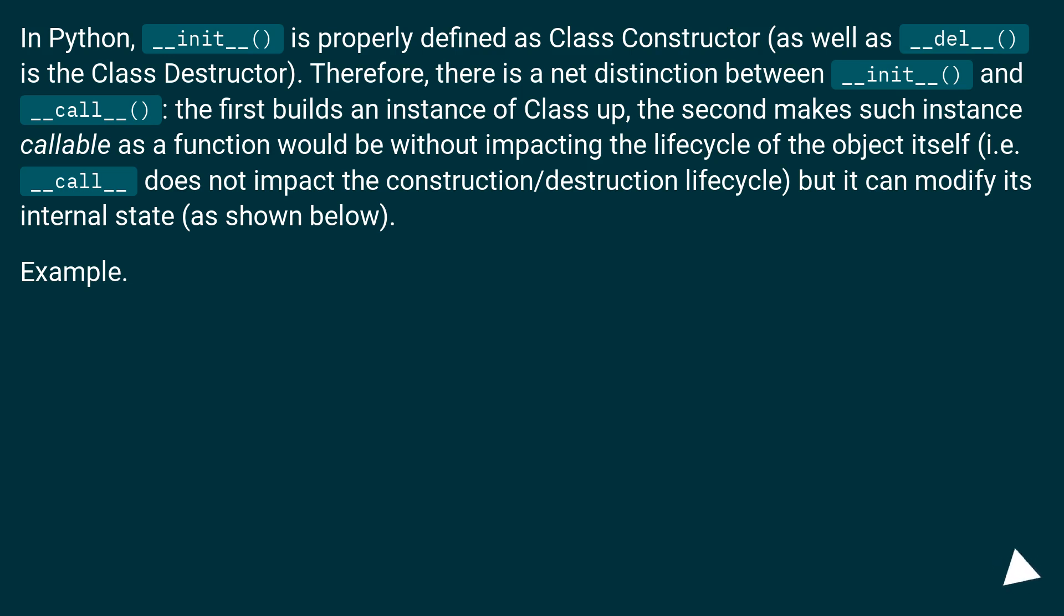That is, __call__ does not impact the construction/destruction lifecycle, but it can modify the object's internal state, as shown below.